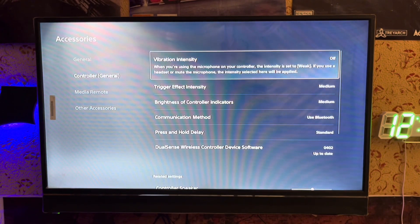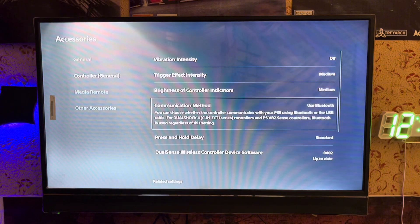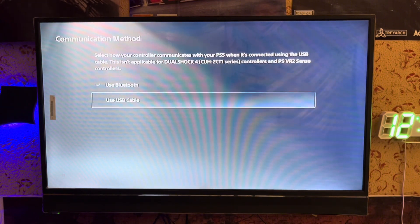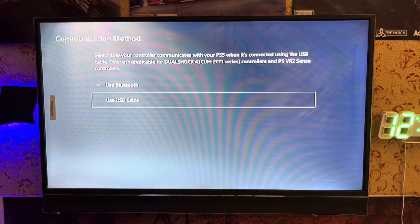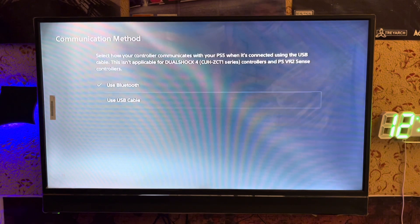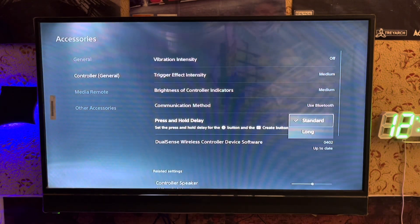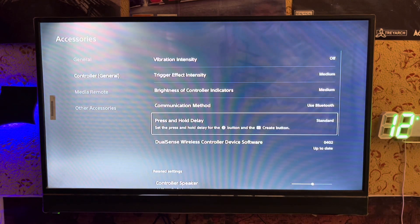And controller general - here's vibration intensity, trigger effect, and here is the communication method. You must select communication method: use a USB cable. If you use Bluetooth it will take time for your input.